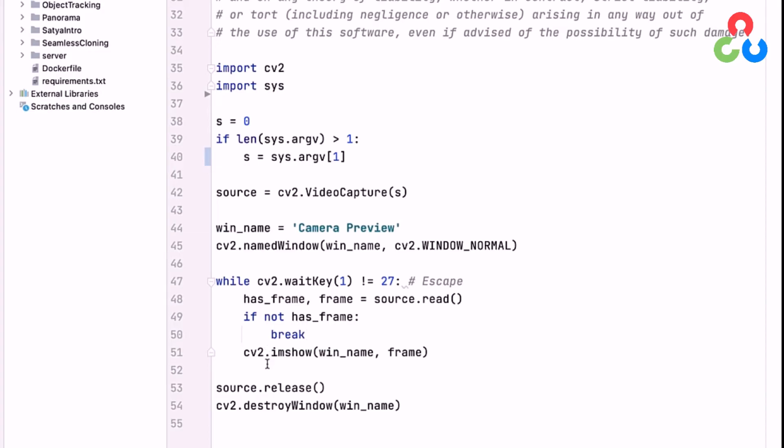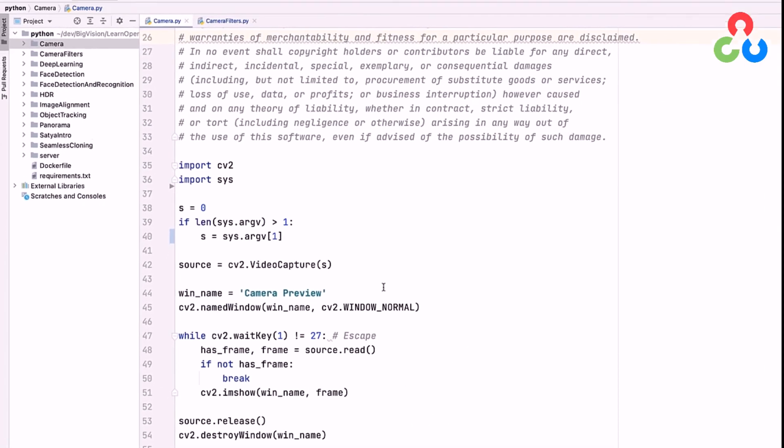Otherwise, we would continue on and call the imshow function in OpenCV to actually send the video frame to the output window. So that's all there is to it. There's not much code. We just wanted to walk through that and give an example of how to do this.